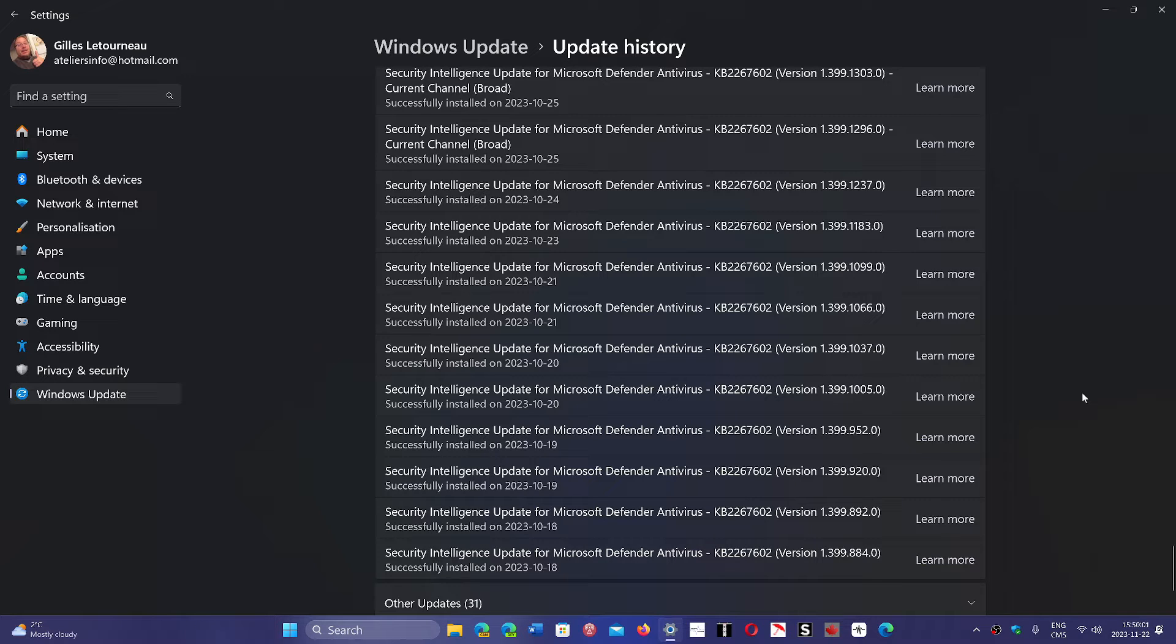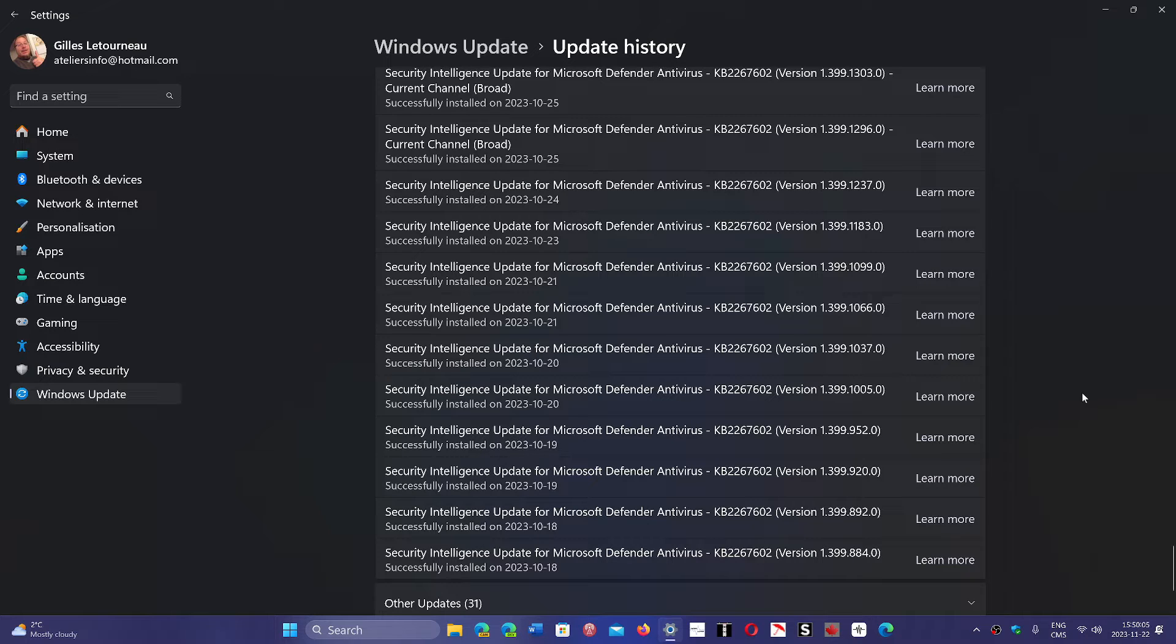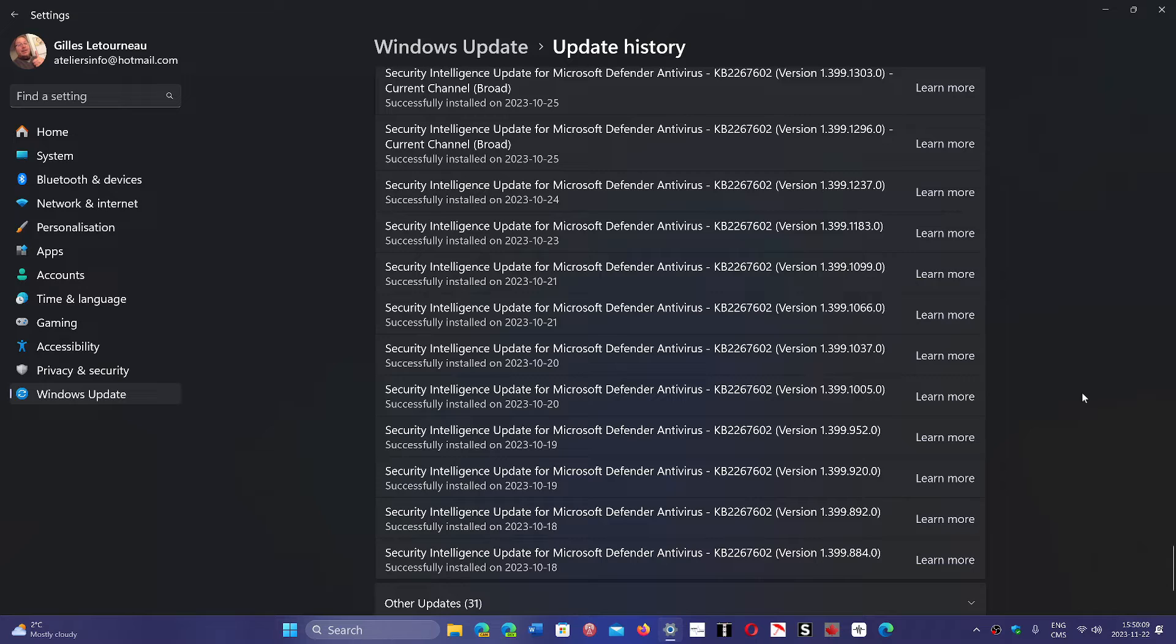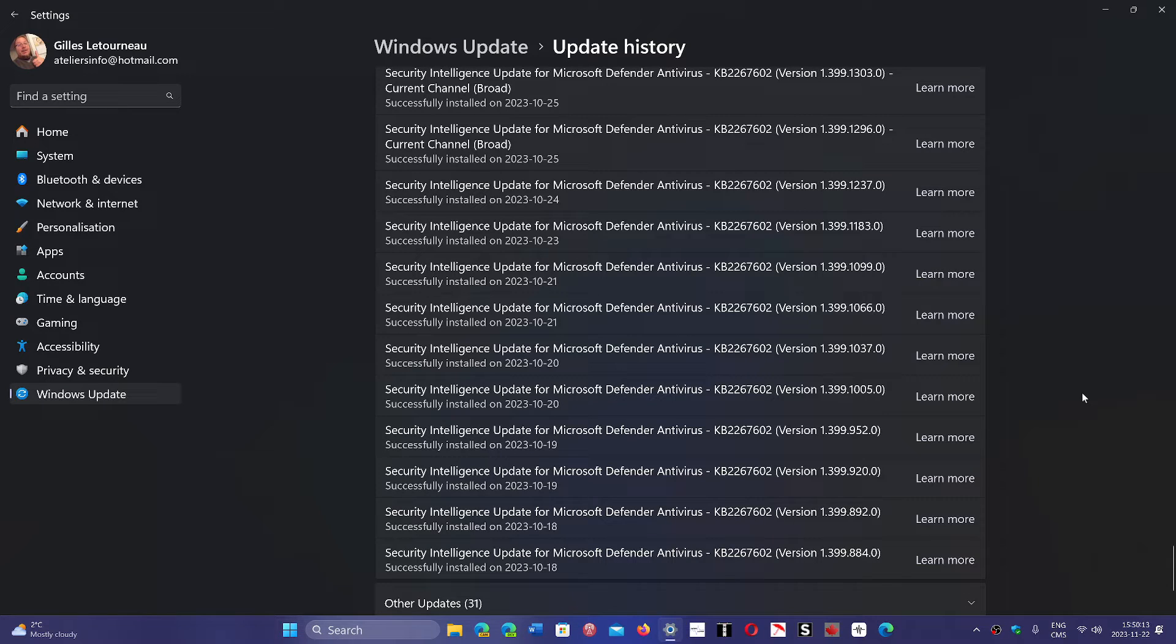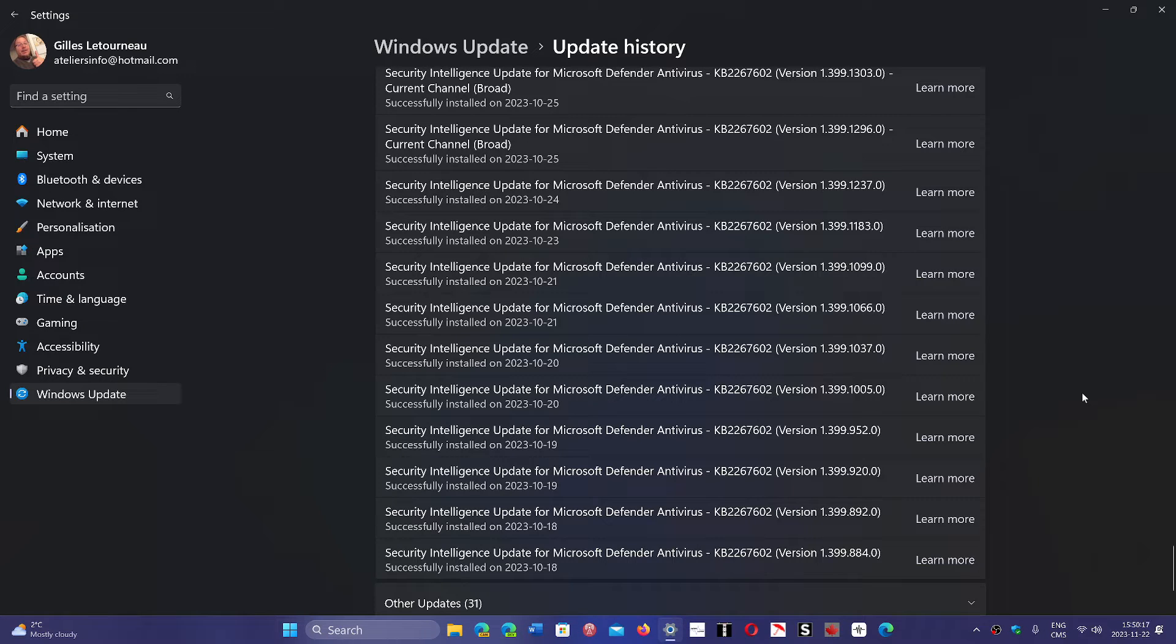So because of the really large number of new malware out there, they are constantly updating the list of malware, the way to detect it. So they have signatures. What we call a signature is simply a line of code that is in a specific malware.